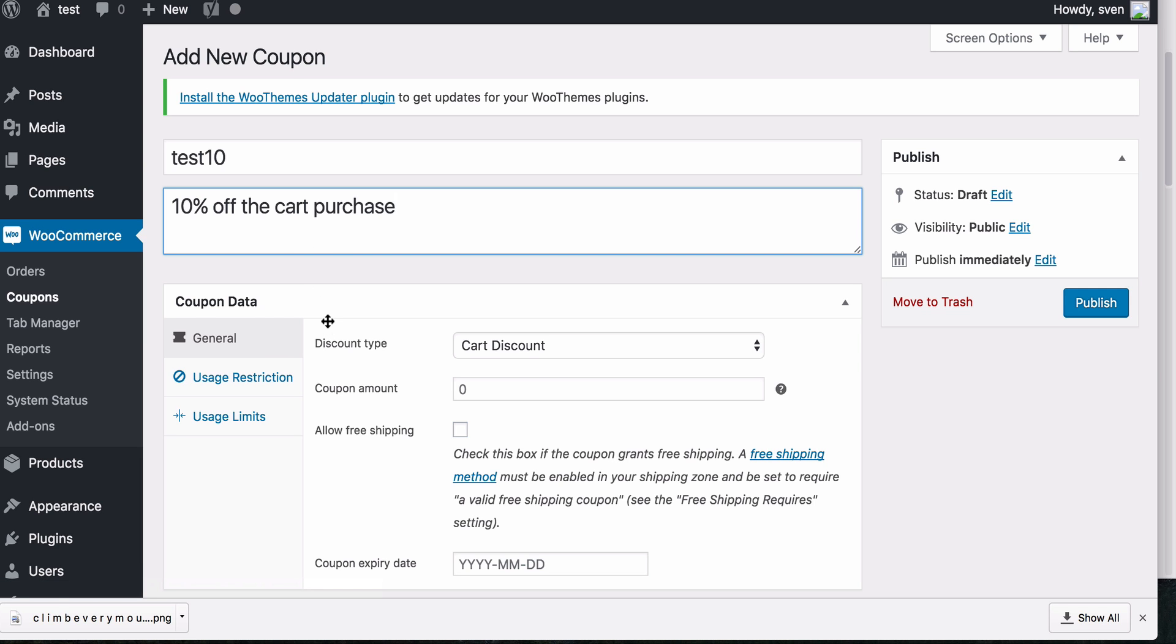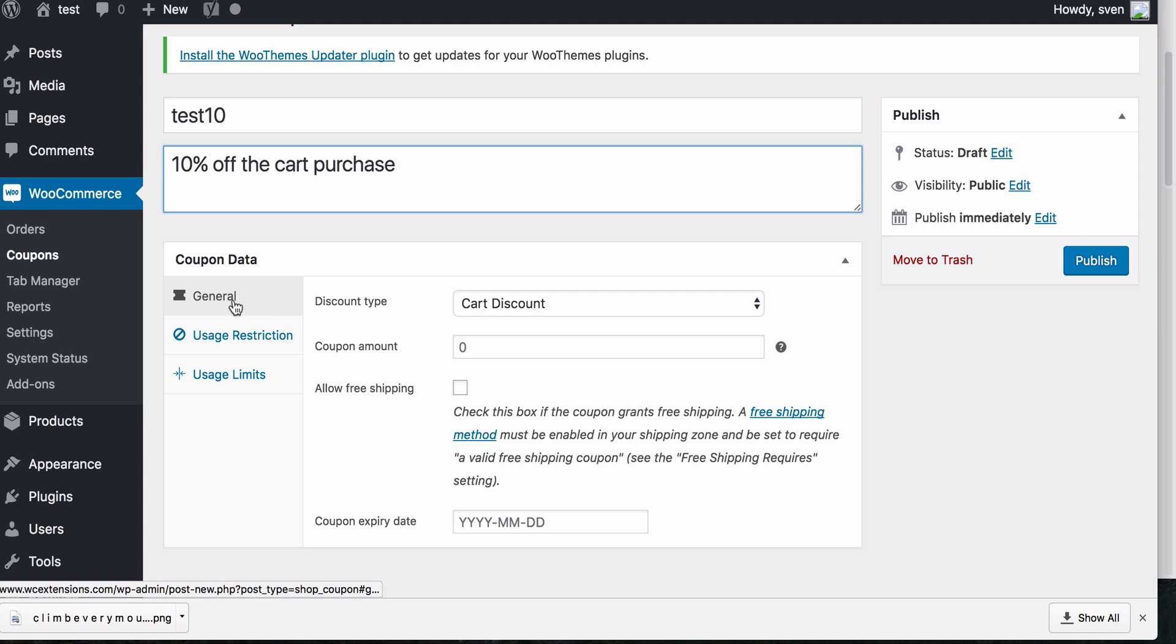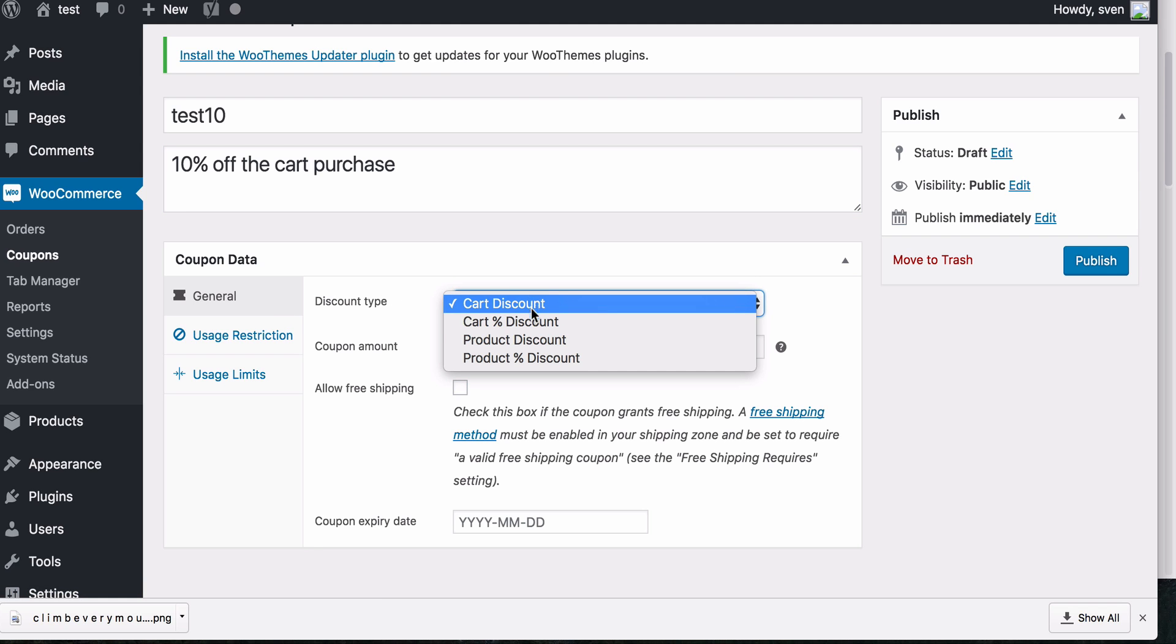Now there's some other small settings on the type of coupon that you want your customers to have. So under general, you can choose. So we're going to have, we want a discount on the cart. So I'm going to choose this one.